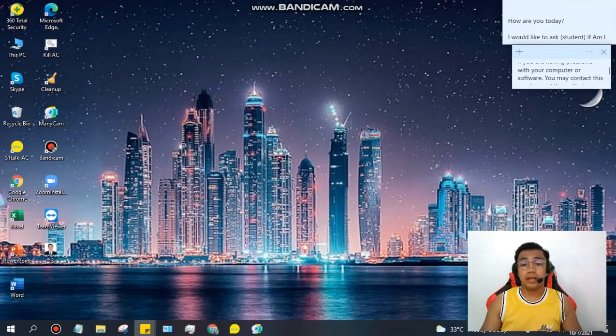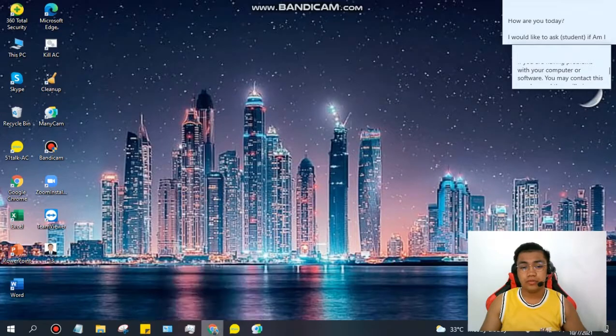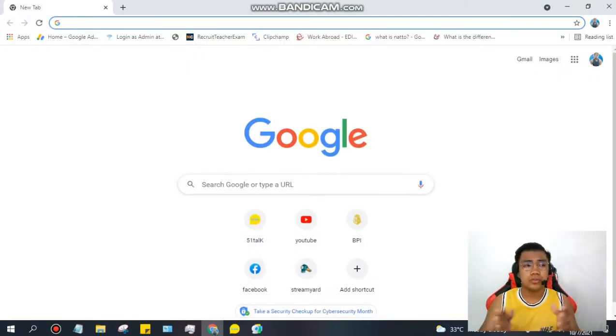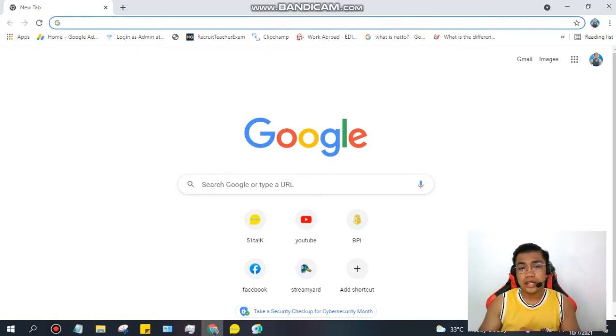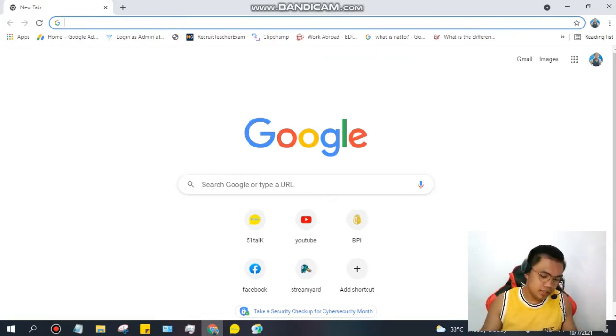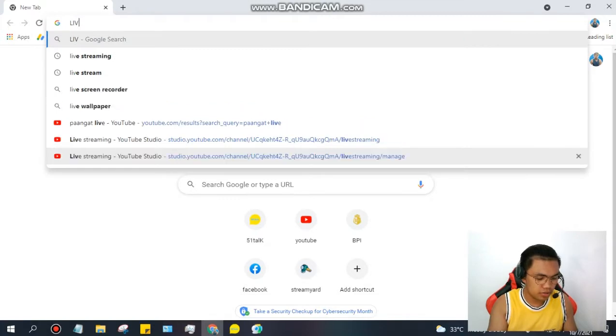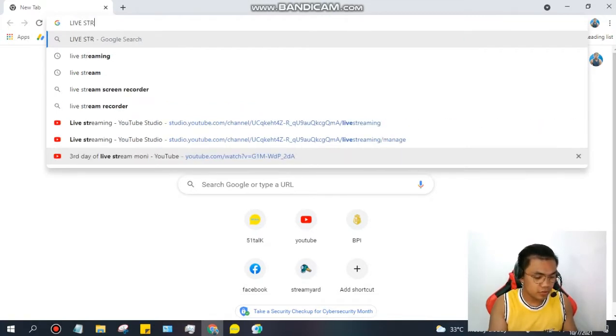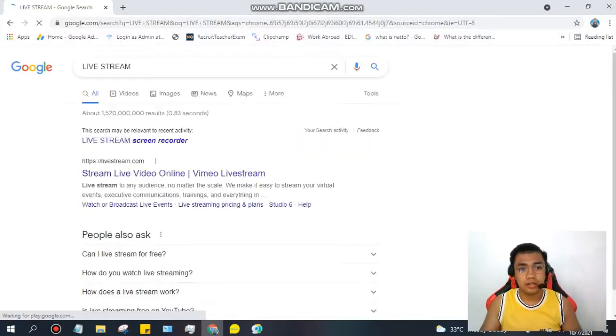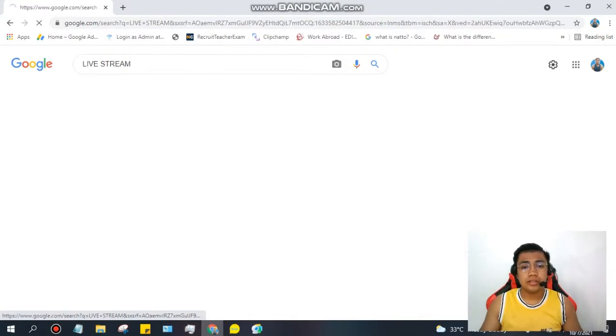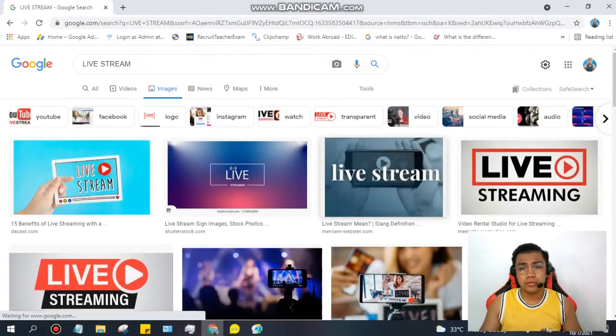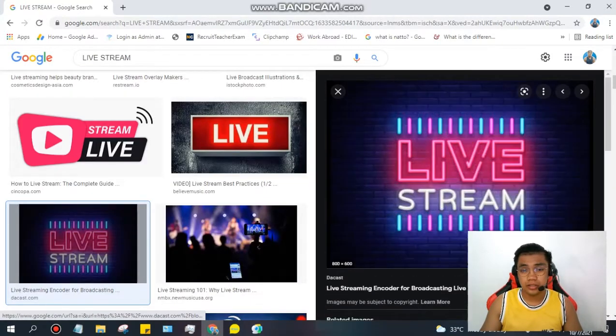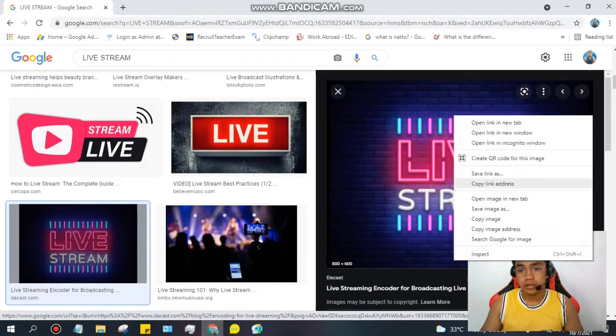So the first thing that we have to do is, let's move forward now. You are going to search or look for pictures that you will be using for your background picture. So, I'll be searching for a live stream background picture. You have here live stream. Here is the picture that I'll be choosing. Since this is cool, I'll be choosing this one.